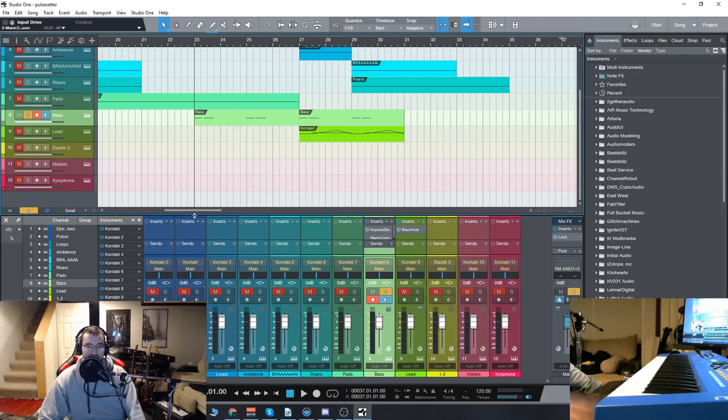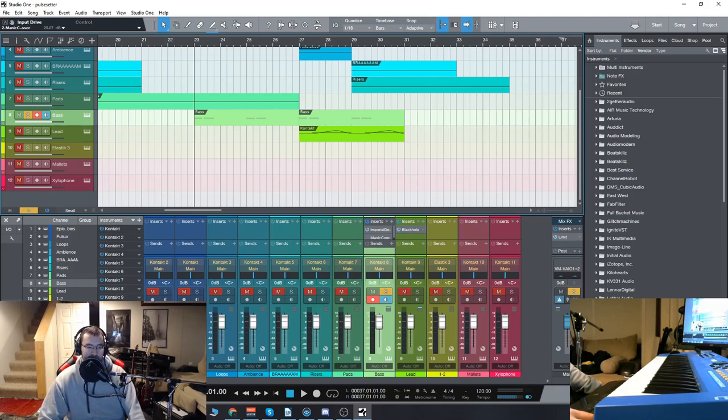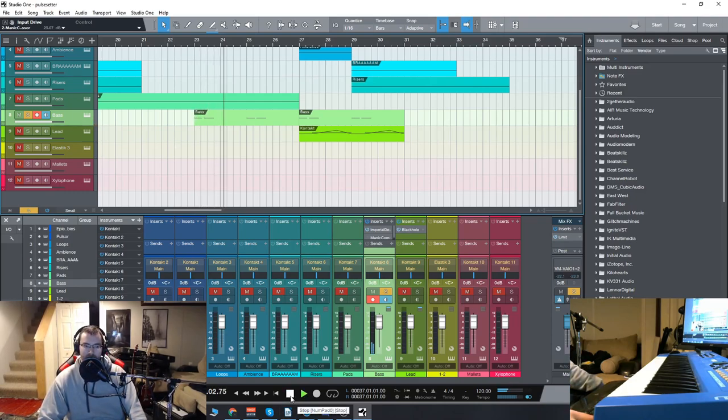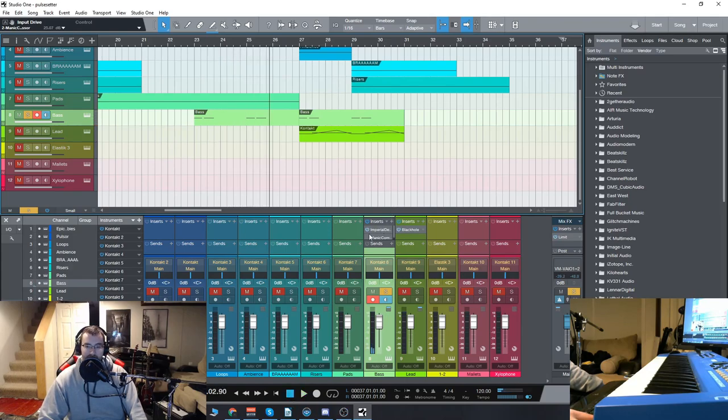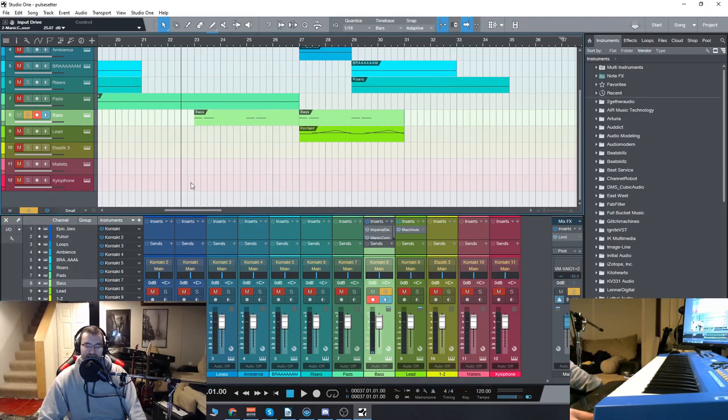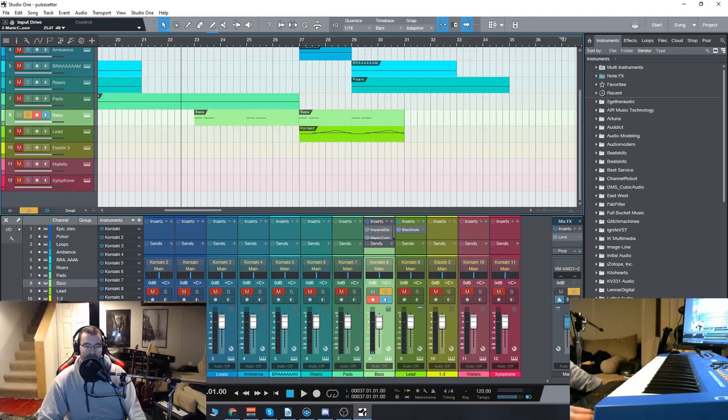So that's what it sounds like before. Now I'll add the Imperial Delay and you'll hear how it adds a lot of movement to that. Now I'll add the Manic Compressor and immediately you'll hear how much grit and power it adds to that and takes it to a new level.